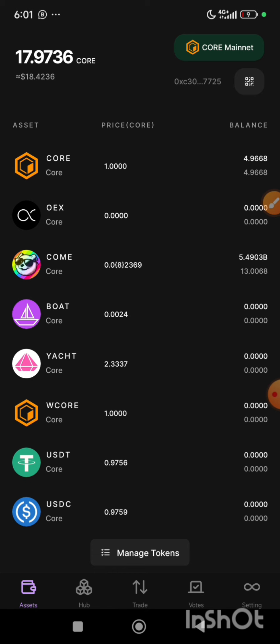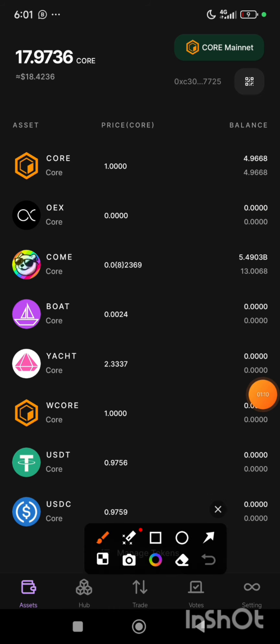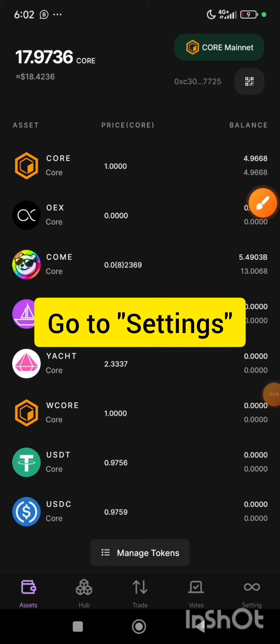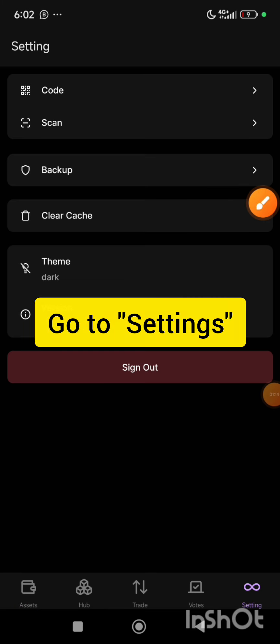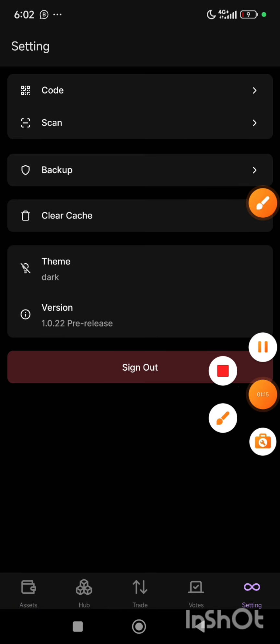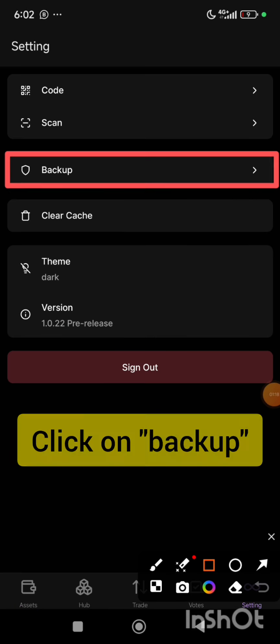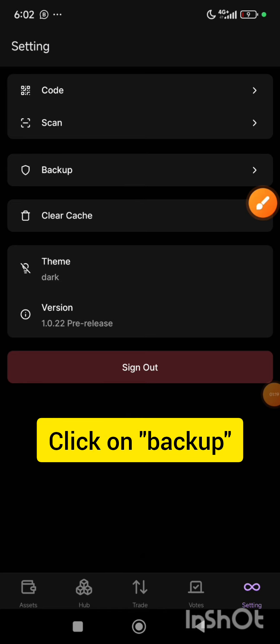In order to get your private key in this OEX app, what you need to do is click on the settings button, which is this very one. Then once you click on it, you are going to see this option here which says backup.